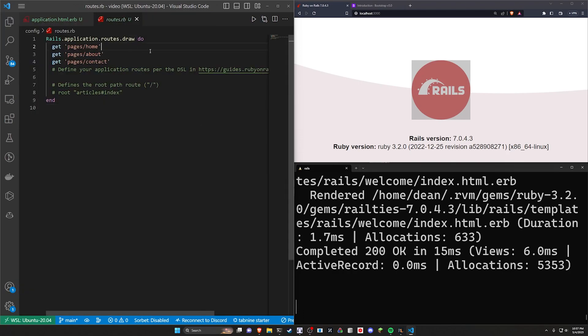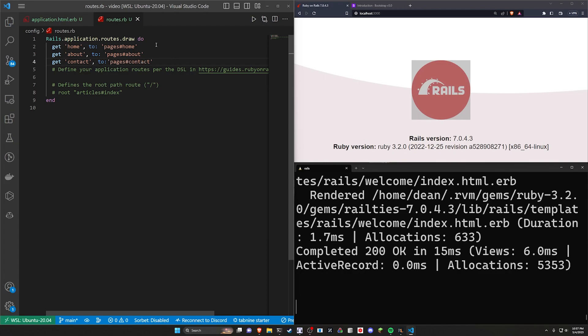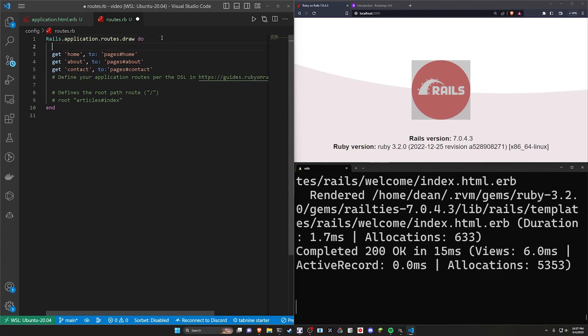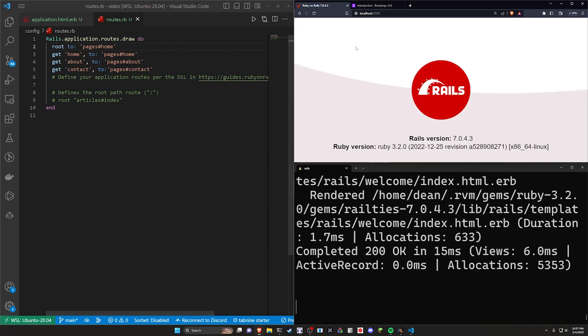So let's come over to our config and our routes.rb. In here what I want to do is change this to be to the pages home. And I just want this to be the home action, the about action, and the contact. So we'll just do the same thing right here with a to pages about. And then we'll do another one for to pages contact. So it's a little bit easier to work with. And finally, let's do a root to the pages home directory.